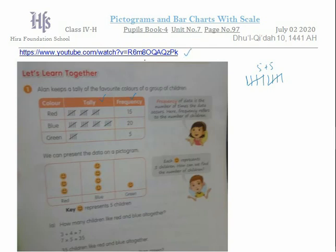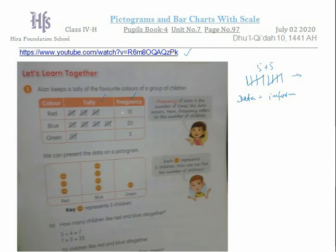If you want, the YouTube channel is very useful, but if you do not want to view it, this information is enough at your stage as grade four. The data is information — the information is about the colors liked by the students: 15 students like red, 20 students like blue, and 5 students like green. This is all information and it is called data.